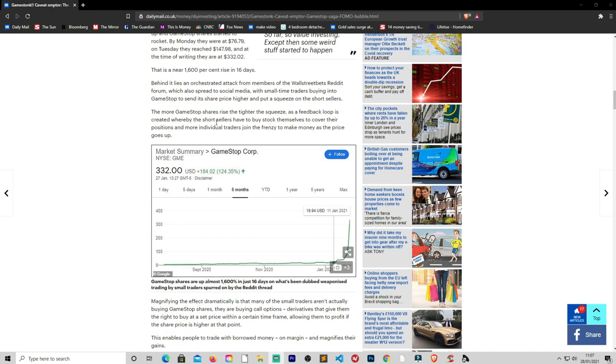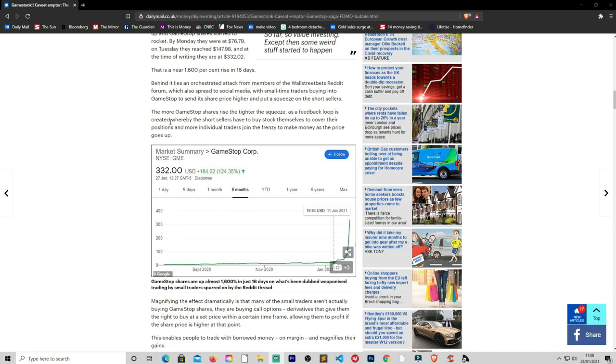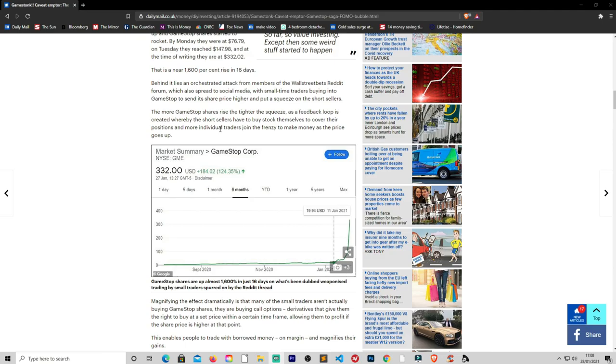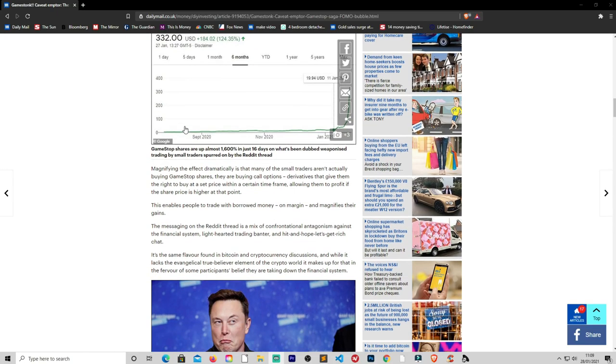Behind it lies a concerted attack from members of the Wall Street Reddit forum, which also spread onto social media with small time traders buying into GameStop to send its share price higher and put a squeeze on the short sellers, which it has. And that's what I was talking about earlier. They've pushed the price up so they're going to have to add further funds into this position, otherwise they will be margin called on their position. The more GameStop share price rises, the tighter the squeeze. And as a feedback loop is created where the short sellers have to buy stocks themselves to cover their positions, which in turn increases the price. Which is quite clever really, considering they're not that smart. It's not smart money, we're just the retail investors. I think they sound pretty clever. And more individual traders join the frenzy to make more money as the price goes up.